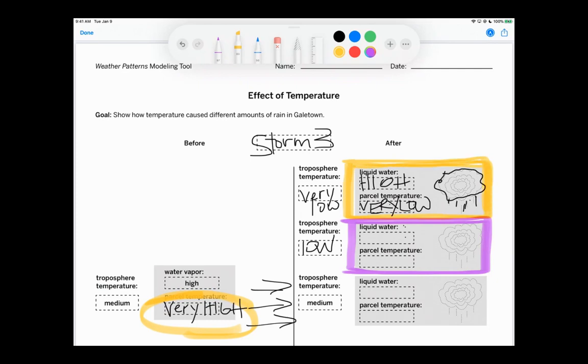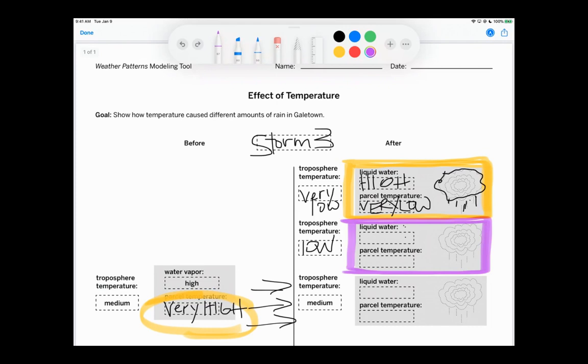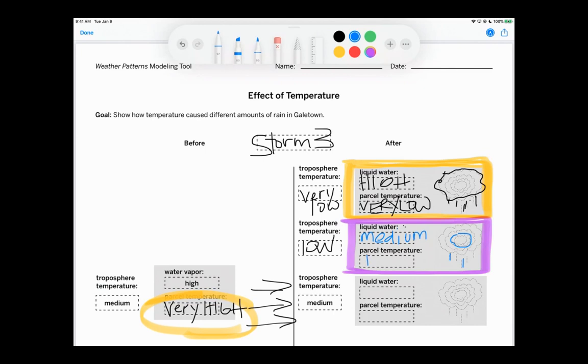And if we think about it, so the higher it got, the bigger the cloud. And so I'm going to actually, I'm going to do storm 2 in this color. Oops. So storm 2 only had a cloud here, and it had like this. And then the liquid water here was medium, and its temperature was low. Okay. And so that was that difference between that 2 and the 3.